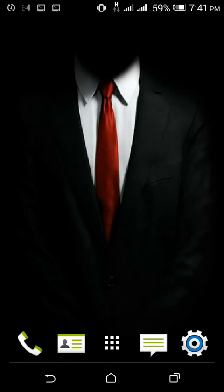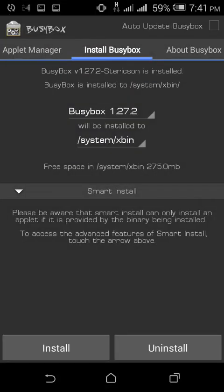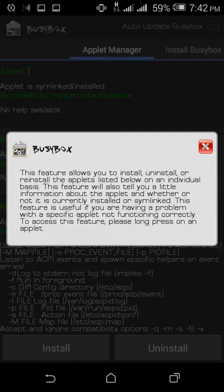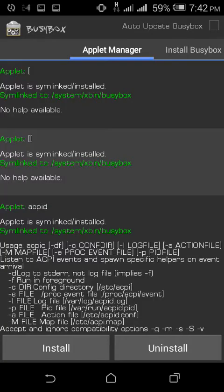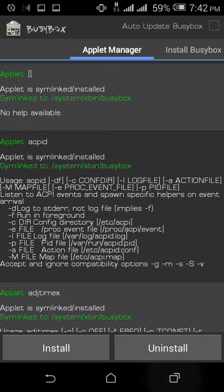As you know, BusyBox will help you to install some binaries or modules - you can say applets - which will help you to use that specific applet for a specific purpose.